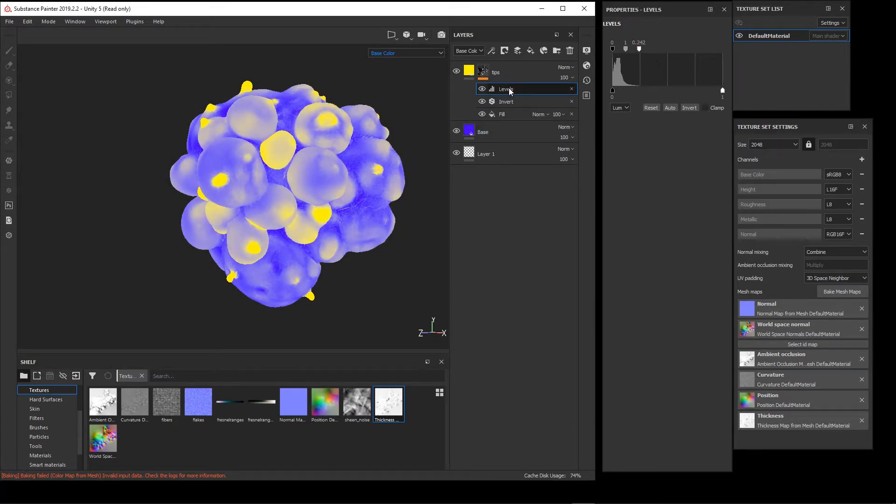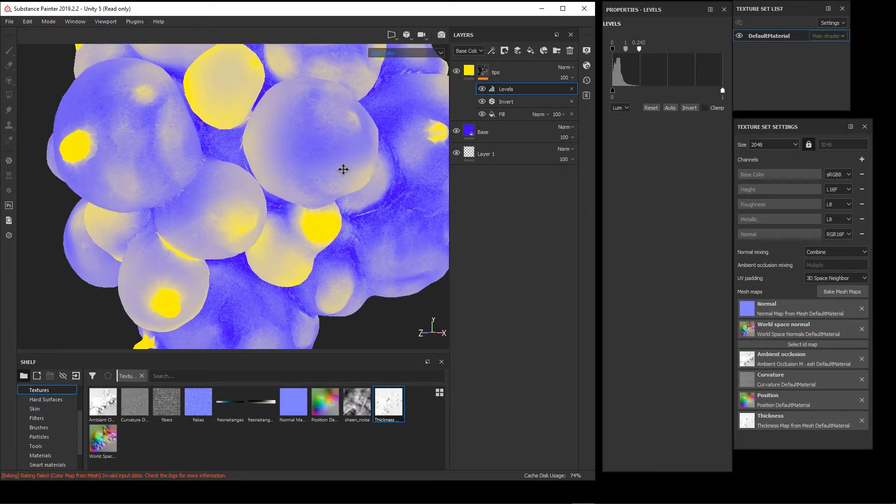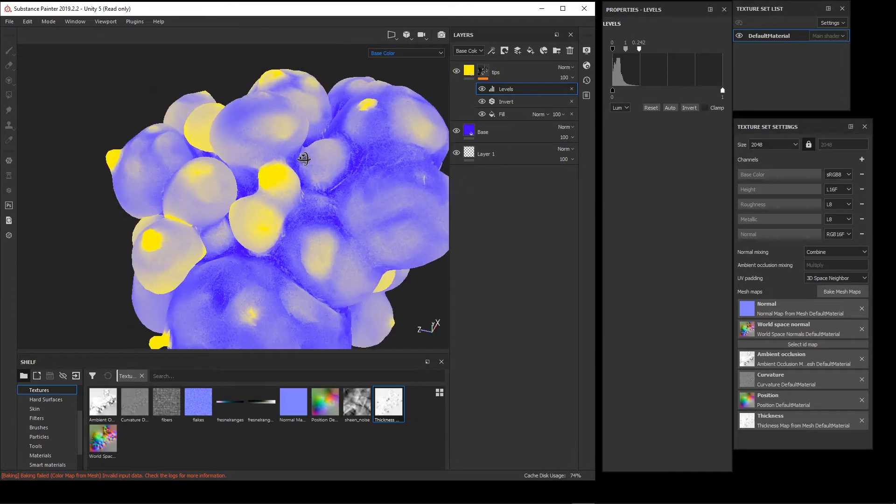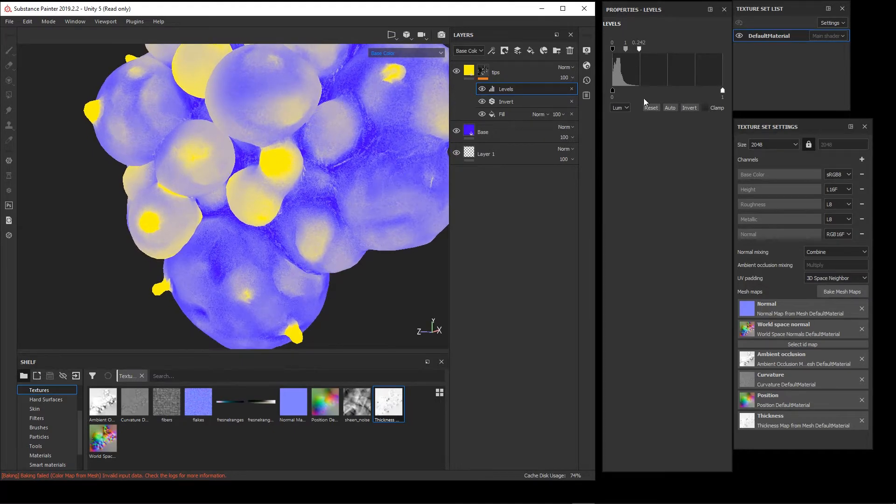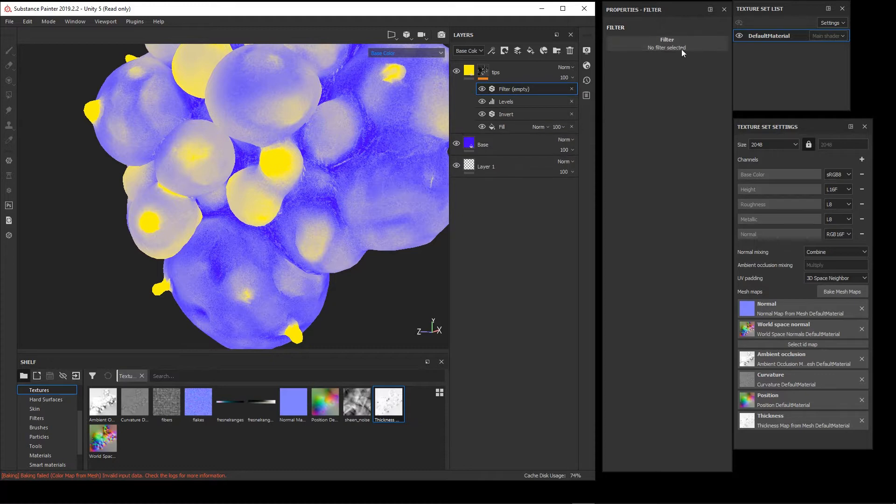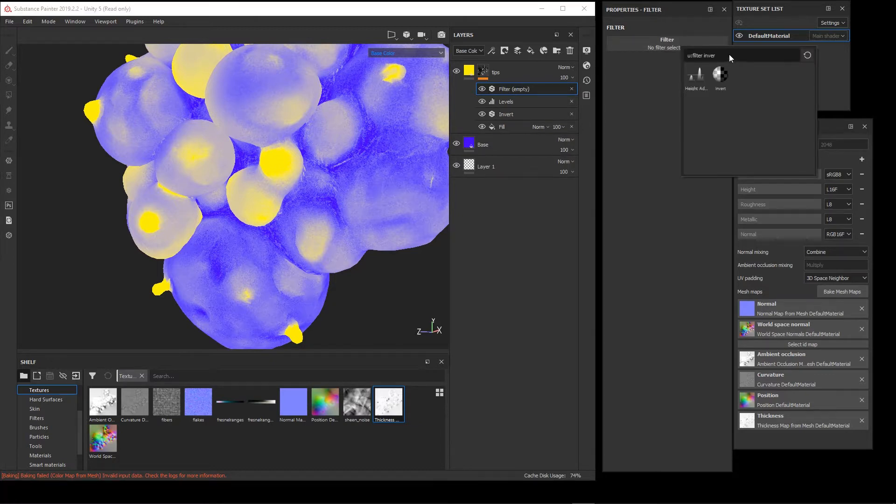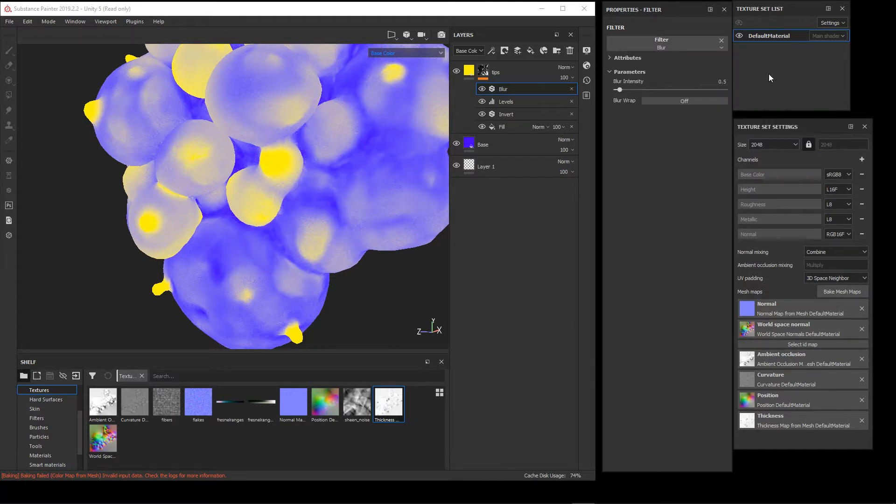To even further refine this effect here, because it's a little bit noisy, we can add another filter. Here we can add, by getting rid of our search criteria, a blur filter.